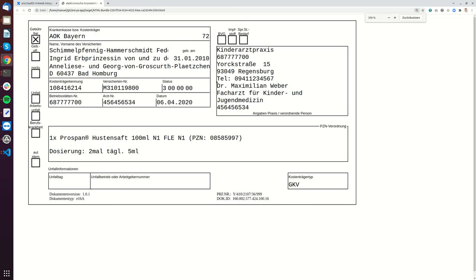This is the bundle that you have to show to the doctor for the signature. The KBV is especially interested in the proof number and the doc ID.